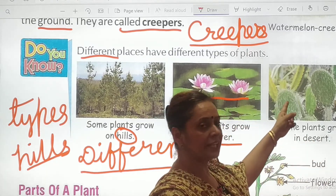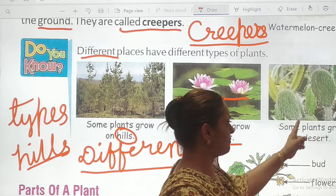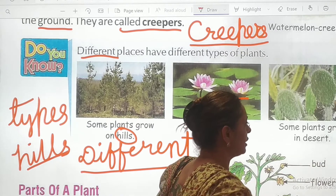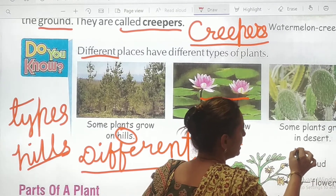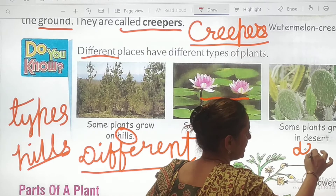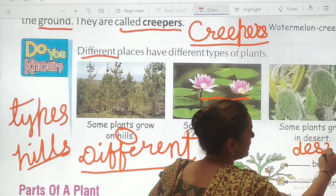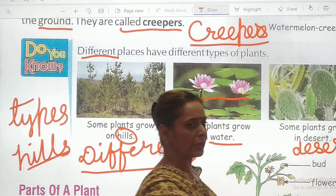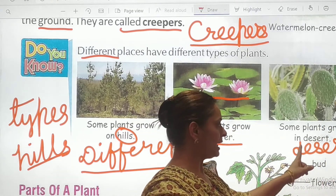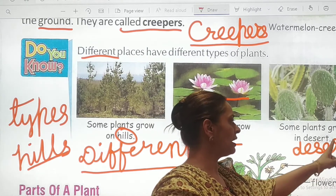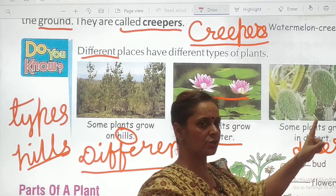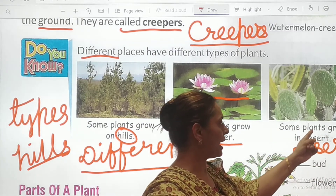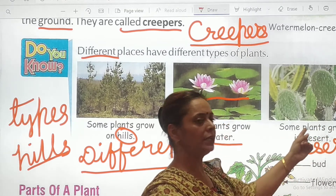Some plants grow in desert. See — cactus. Can you see the image? Some plants grow in desert. Write down the spelling of 'desert' along with me: D-E-S-E-R-T. So what's the spelling of desert? D-E-S-E-R-T. It's called 'desert'. Now read the whole sentence: Some plants grow in desert.